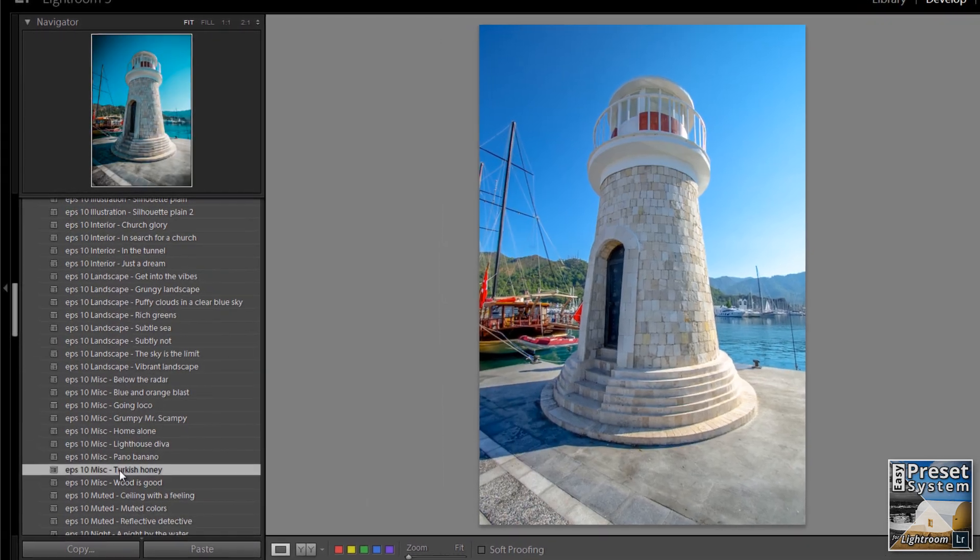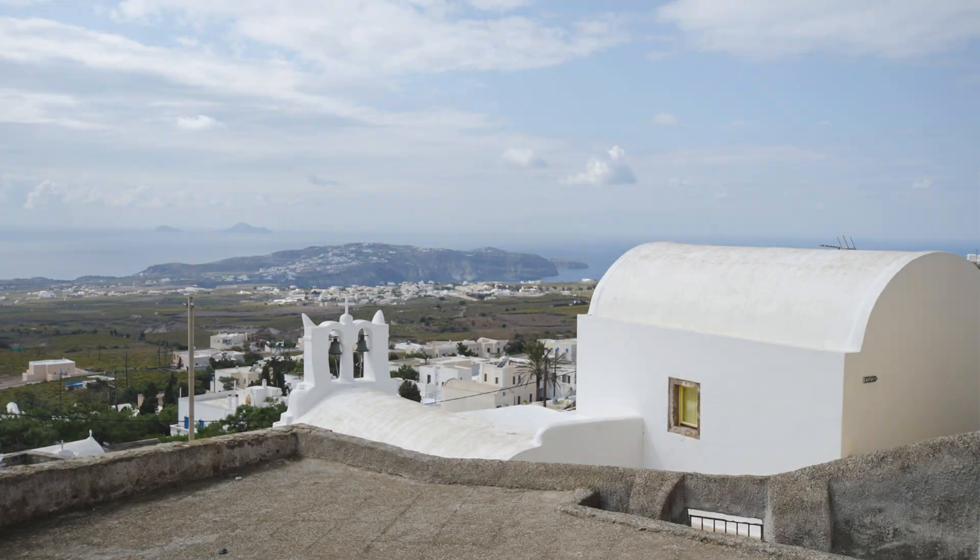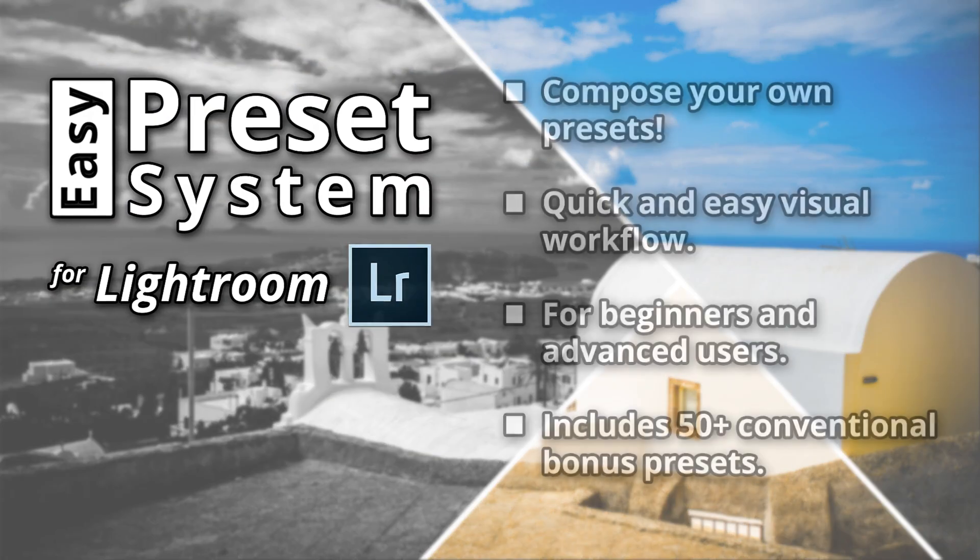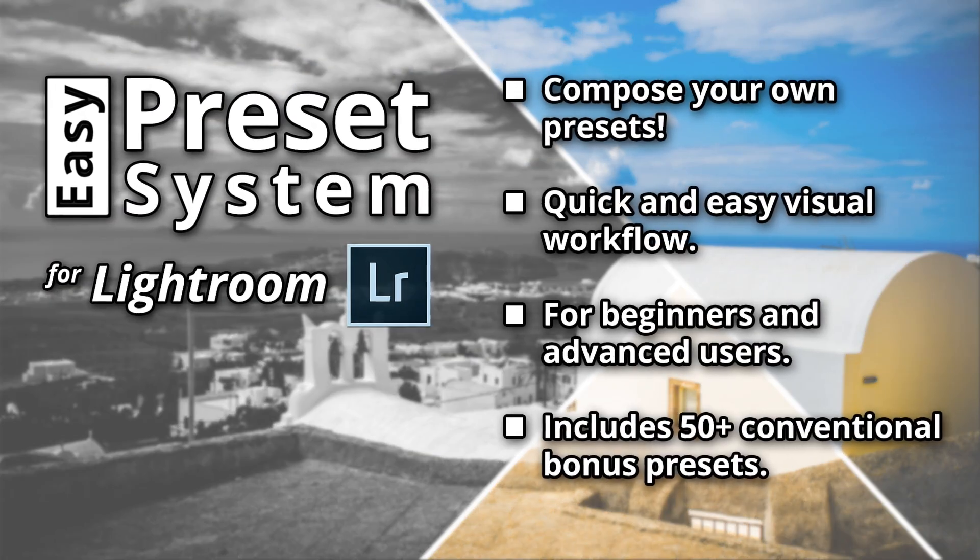Are you still pushing those sliders around? Stop right now and get in the flow with the Easy Preset System.